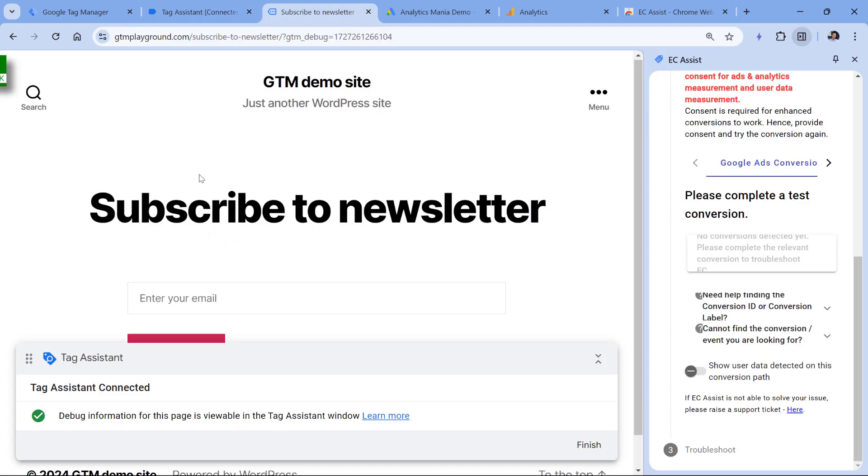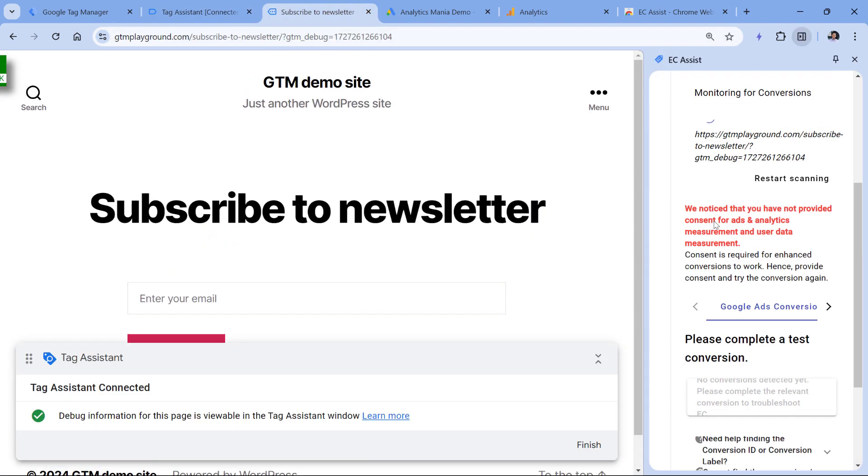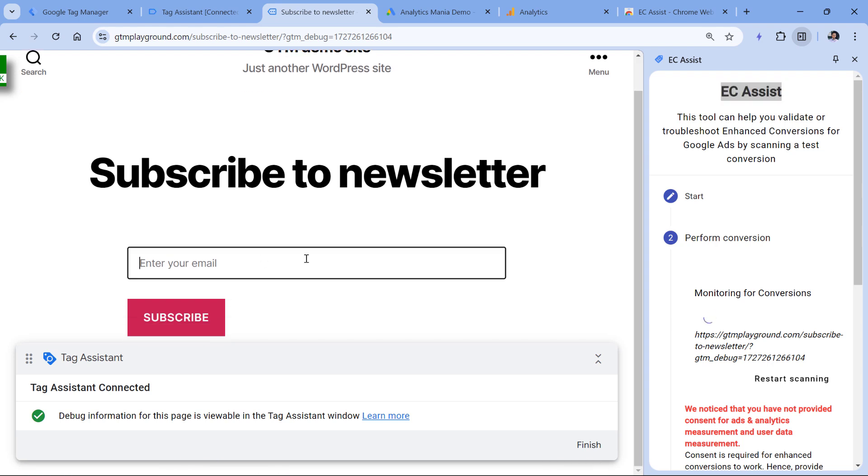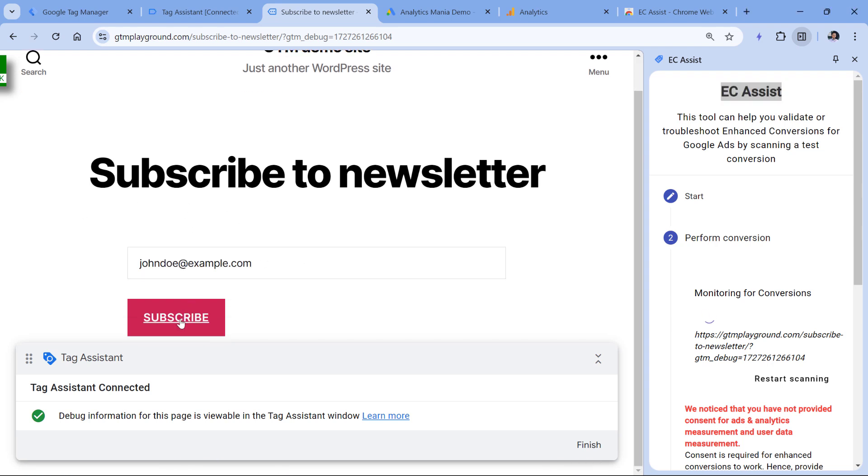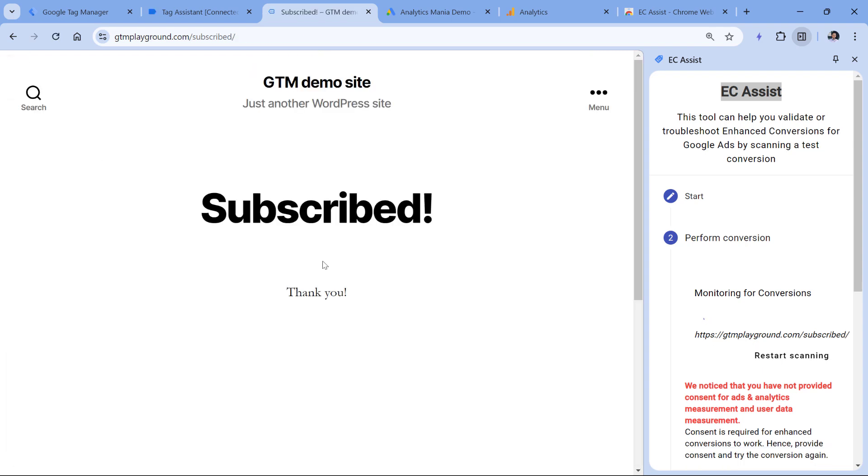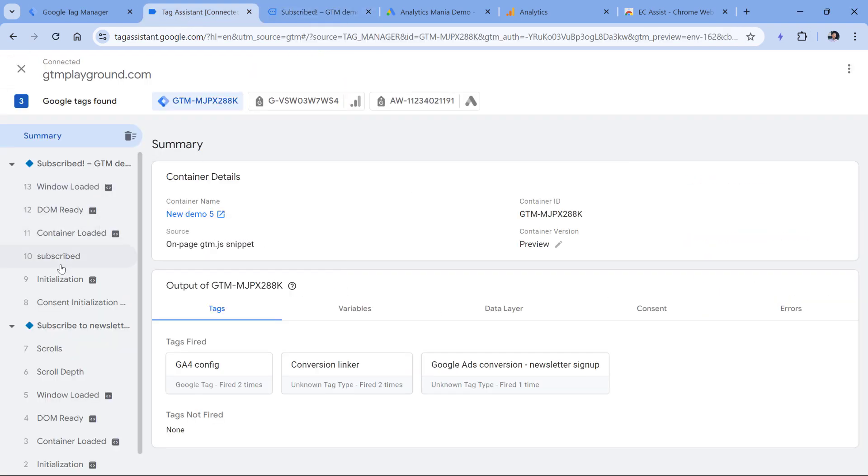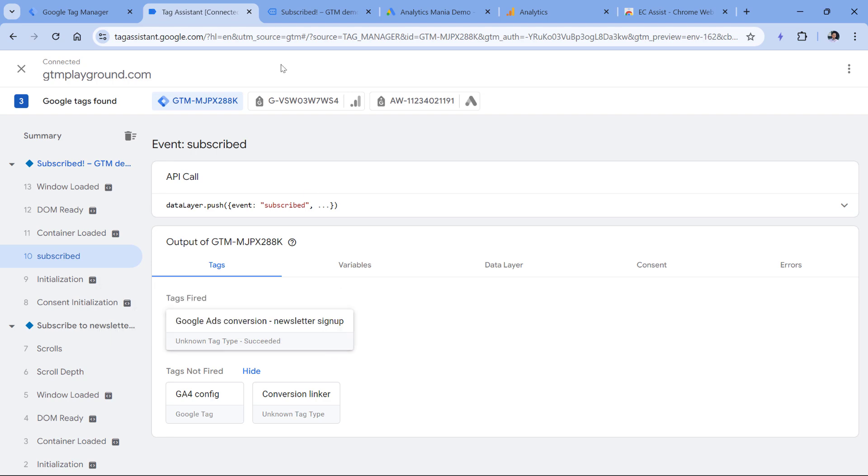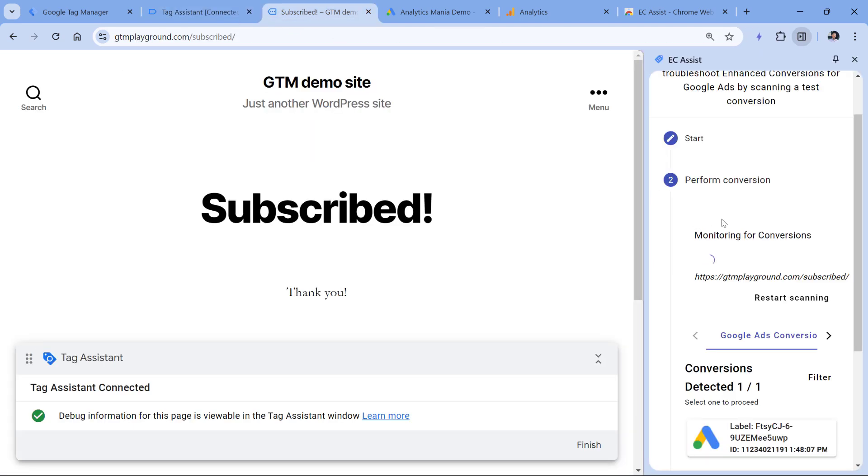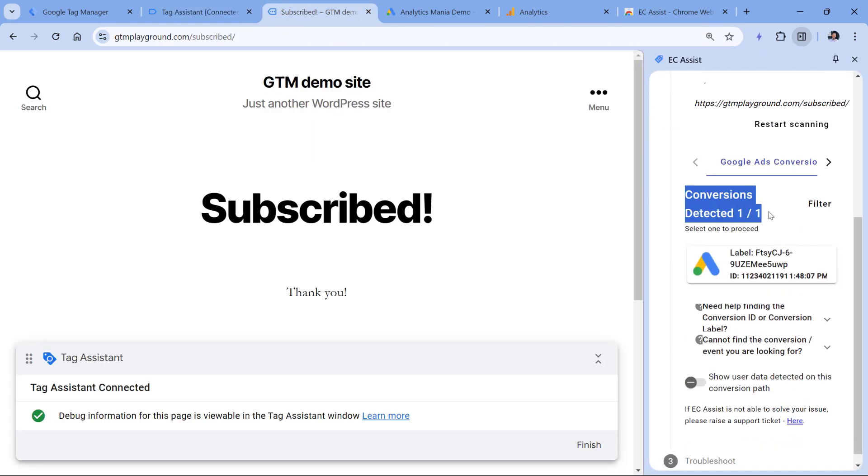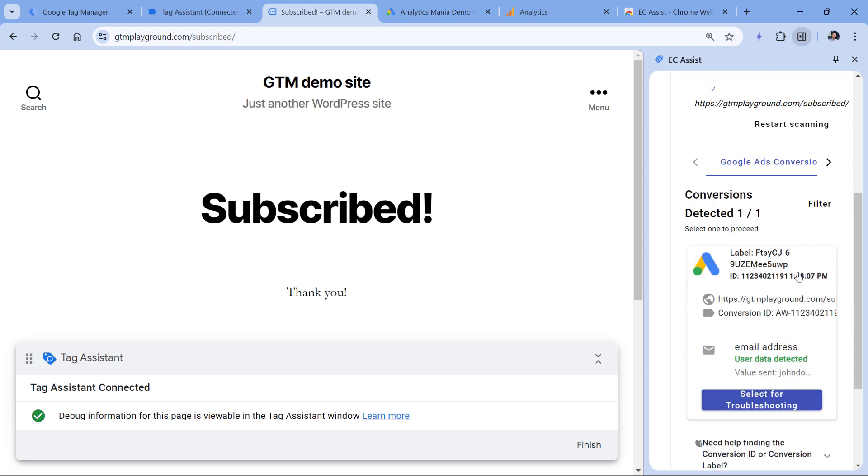And now the preview mode has connected and I still see the EC Assist. So now I will submit the form with the email again, click Subscribe. The preview mode connected again, then I see that the tag has fired. And on the sidebar, I see that one conversion was detected. I can click it. And here I see the conversion label, conversion ID that the email was detected and that everything is fine.